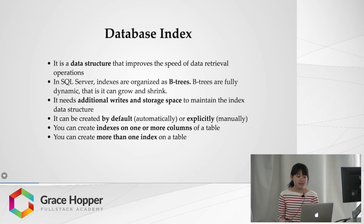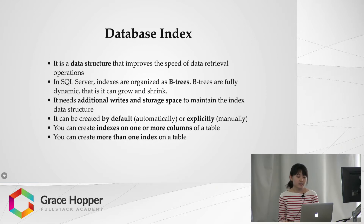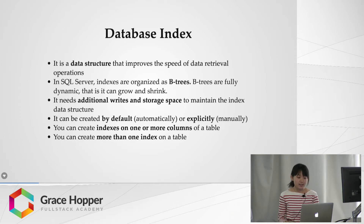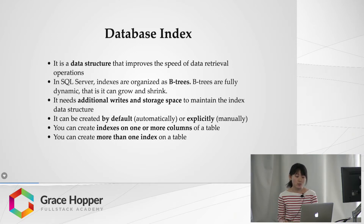By definition, a database index is a data structure that improves the speed of data retrieval operations. In SQL Server, indexes are organized as B-trees, which are fully dynamic. They require additional writes and storage space to maintain the index. Indexes can be created by default or explicitly. You can create more than one index on a table, and you can also create an index on more than one column.